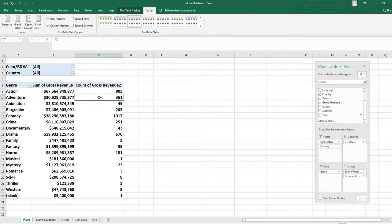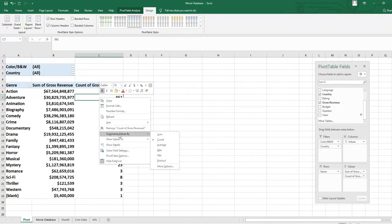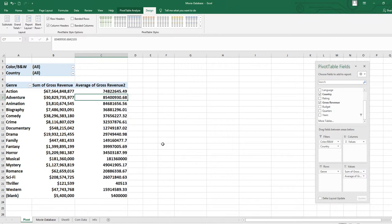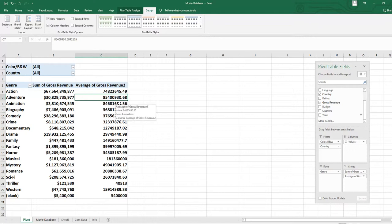Right-click again and go to Summarize Values By, then select Average. If you want to see the average revenue of action movies, adventure movies, animation, and so on, just click here and you will see the average of all the action movies, the average of all the family movies, and so on.